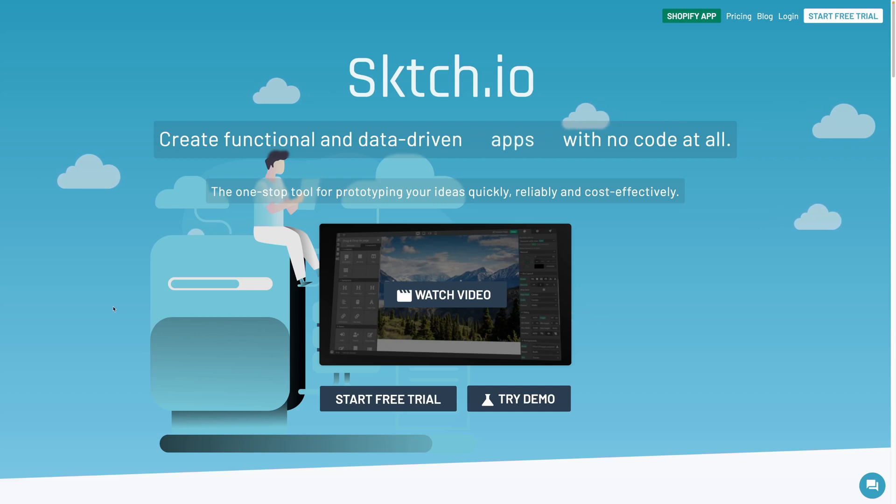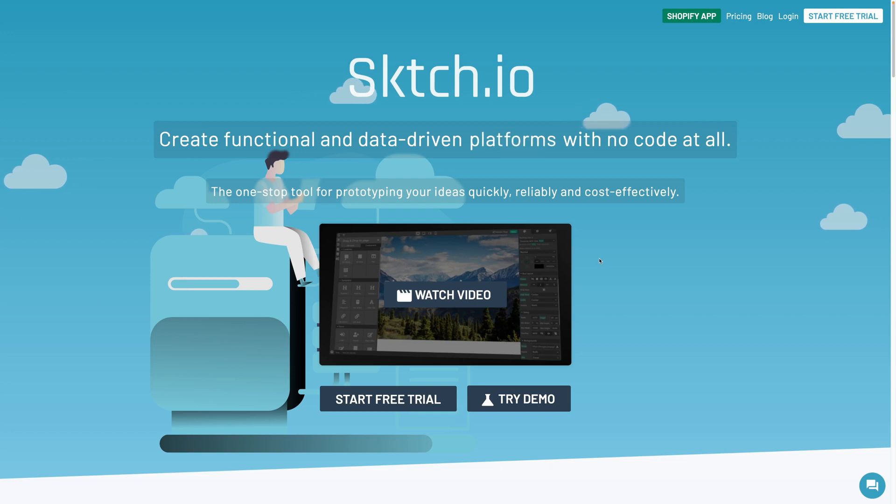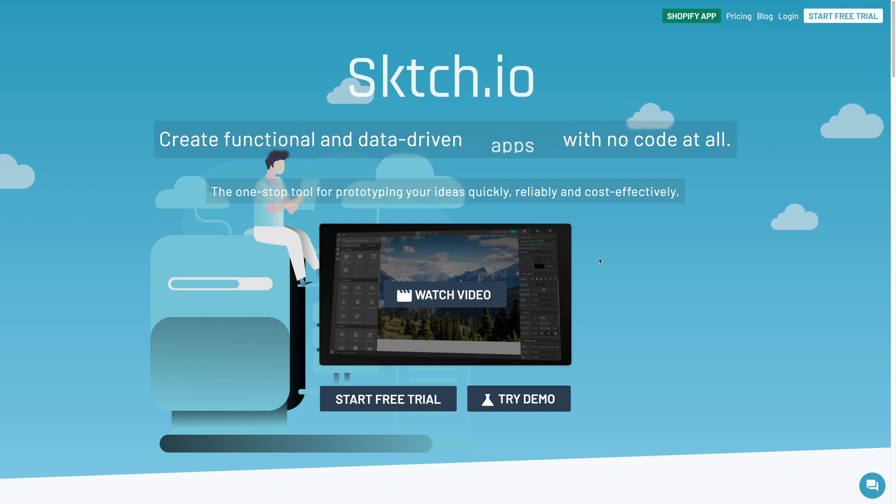So you're looking to build a website or a web app with sketch.io? In this video, we are going to get started and explore the different panels of the sketch.io platform.